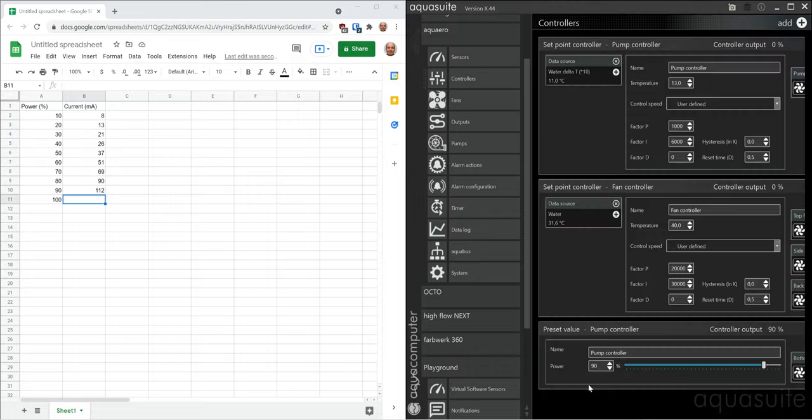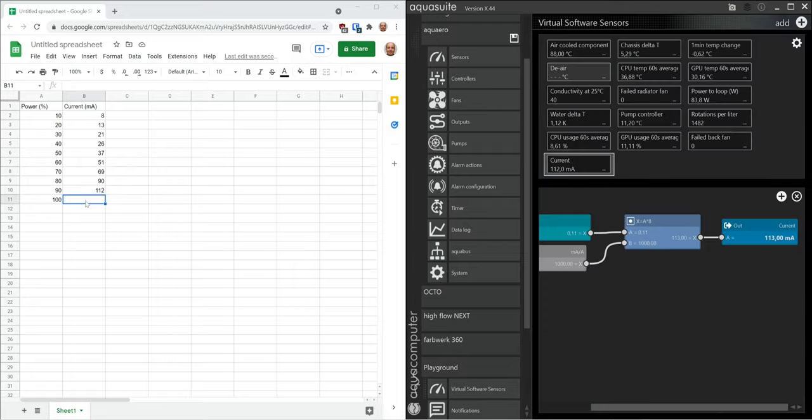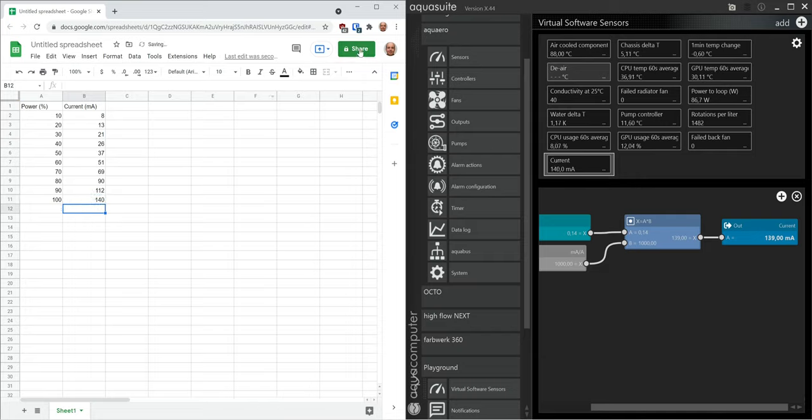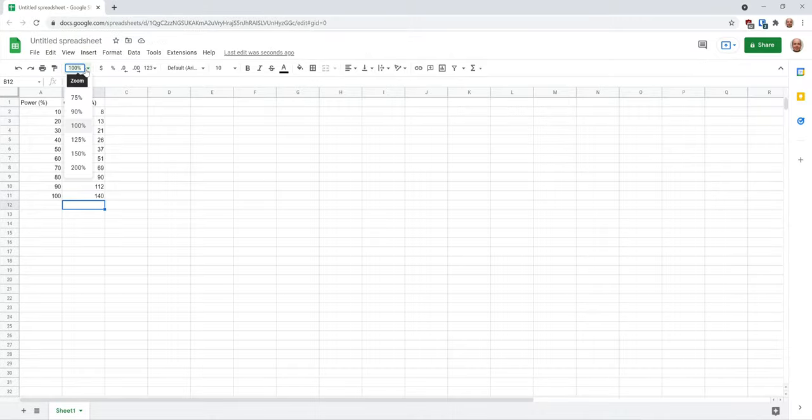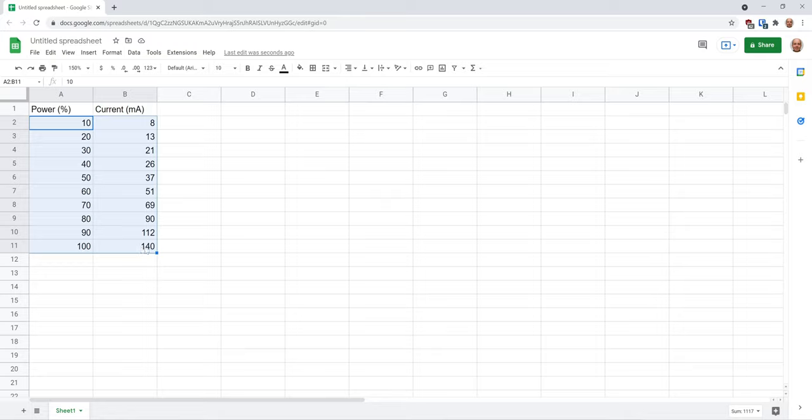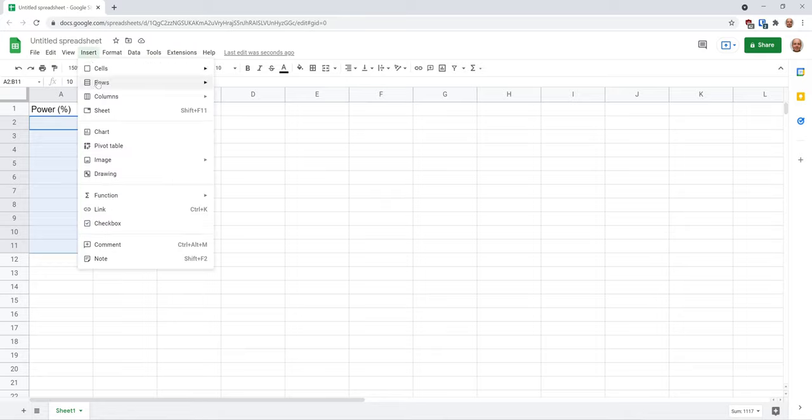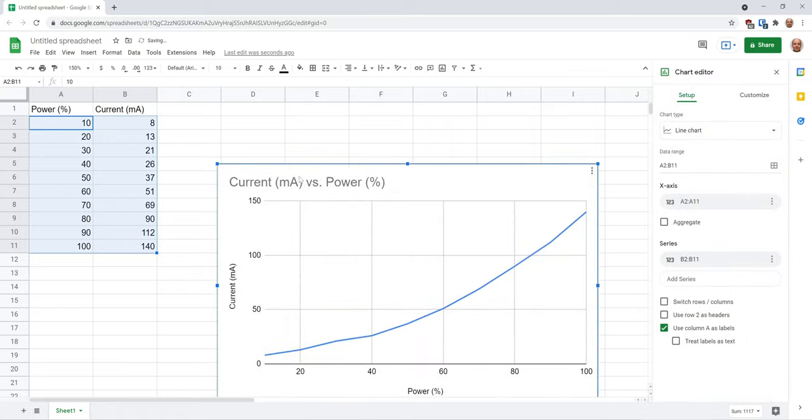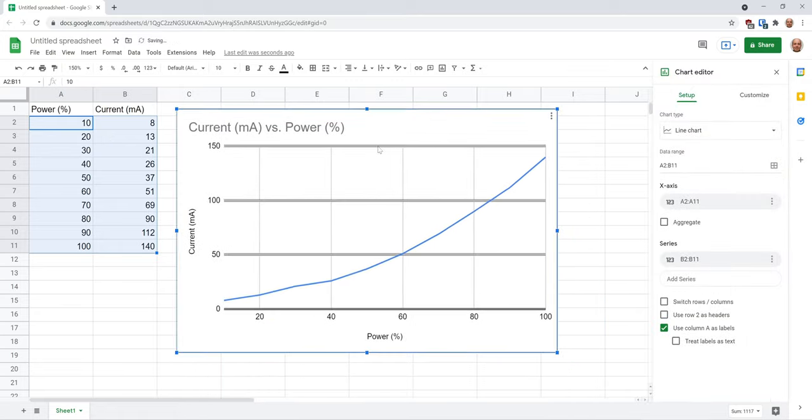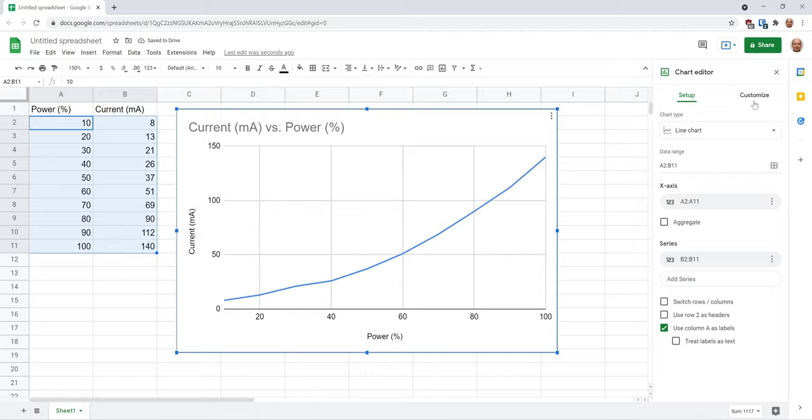And I've just skipped to the last one. Set the controller to 100%. And we get 140 milliamps. Let's zoom in a little bit here. So now we'll add a graph for our measurements. And we need a trend line.